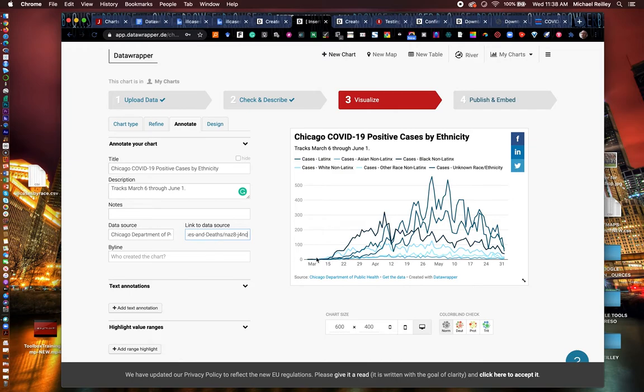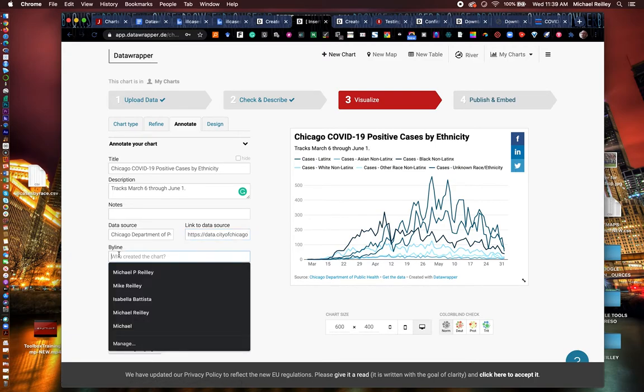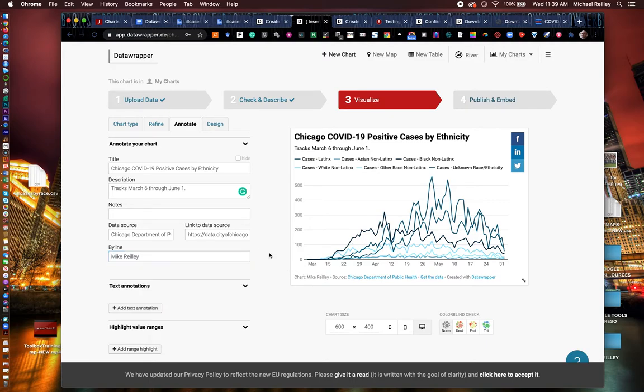And now that I've added that, you see the source down at the bottom has a hot link to it. Get the data so people can actually pull your spreadsheet out of here. You also want to add your byline in there. And now it's got chart byline at the bottom there. You can add it up top if you wanted to.